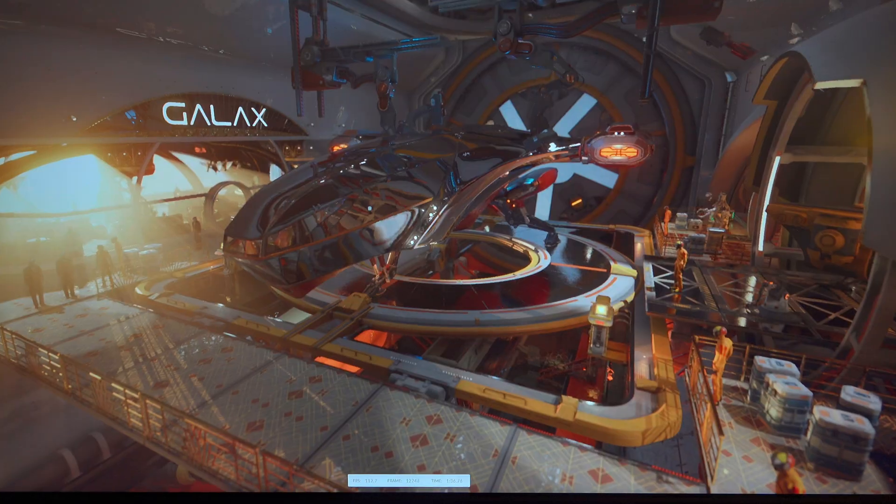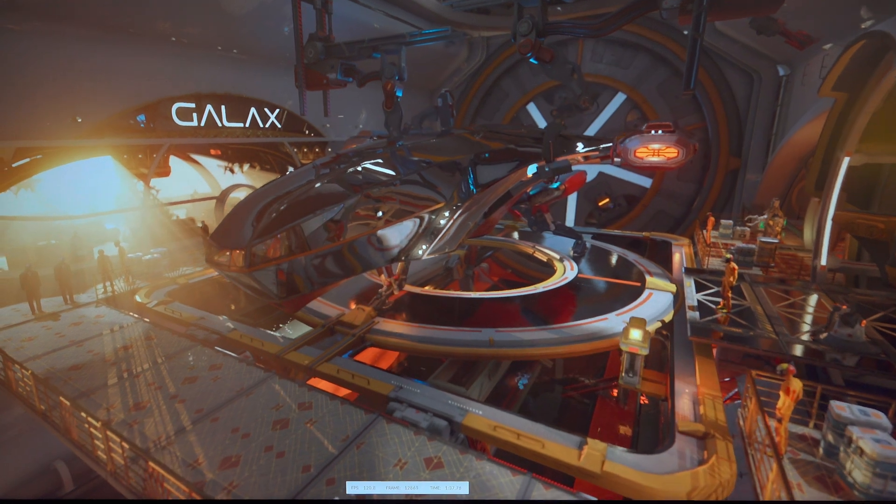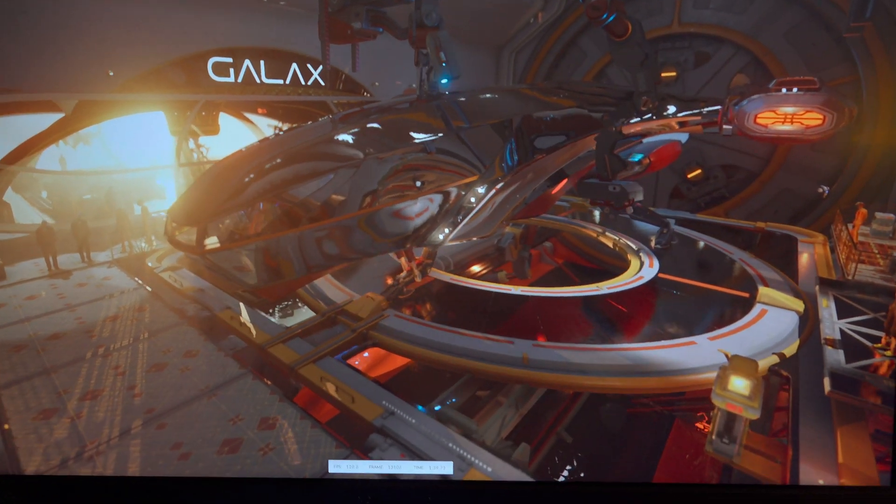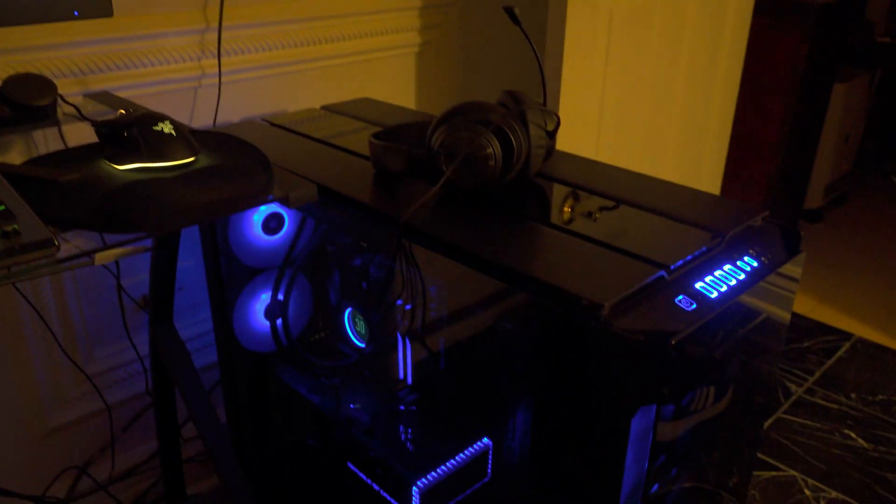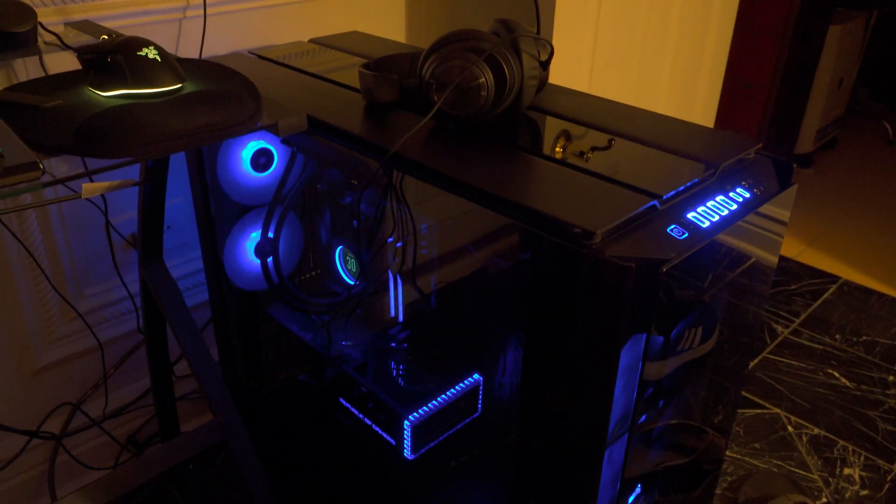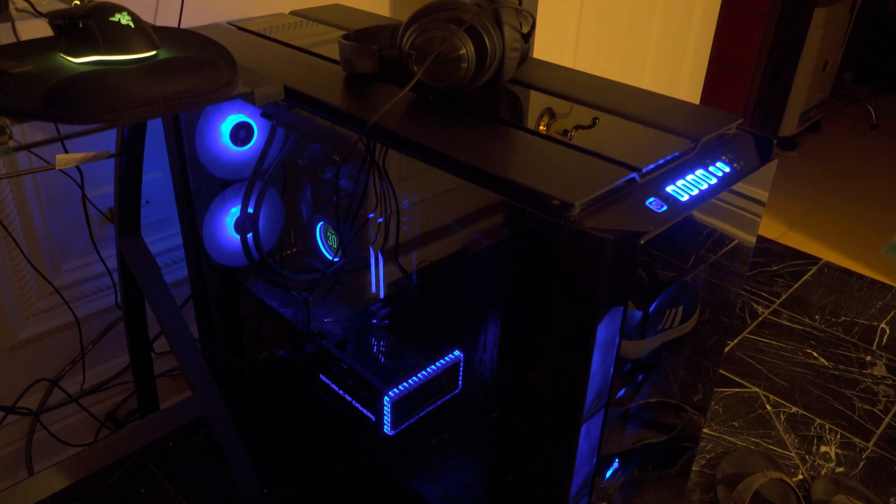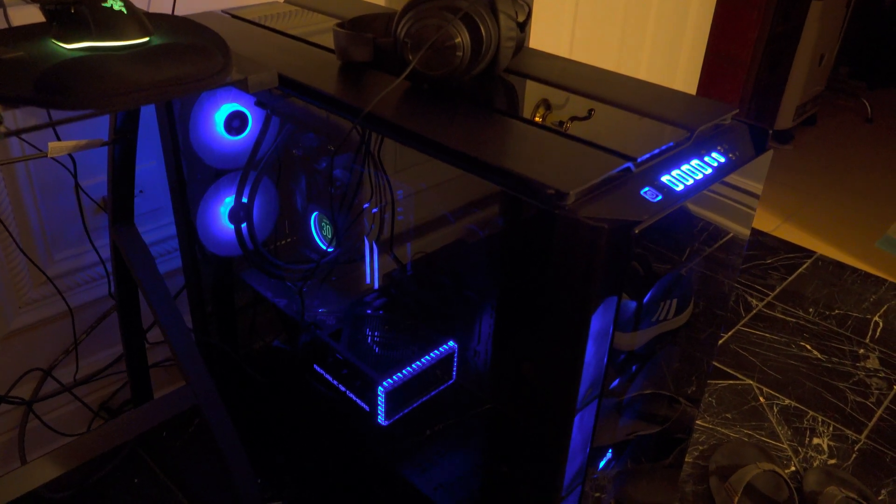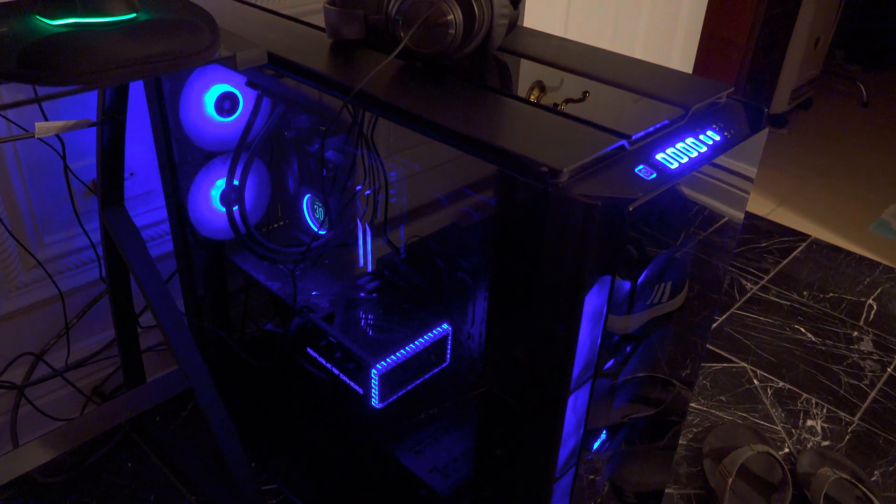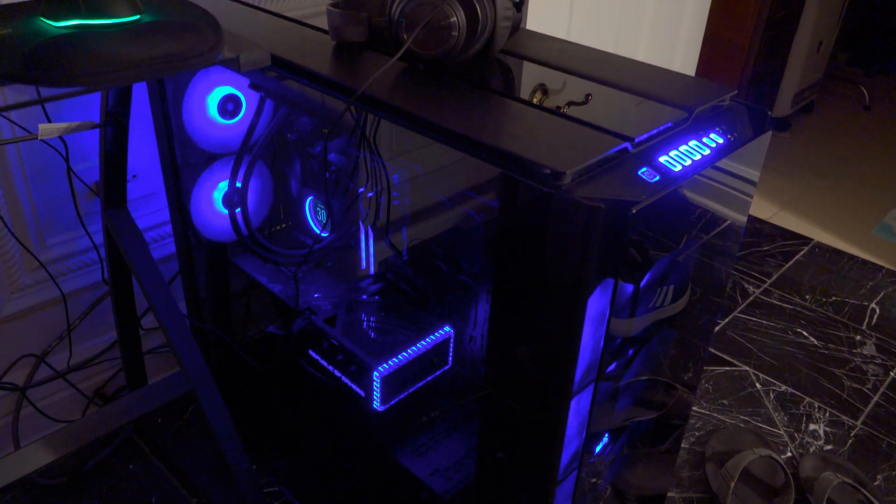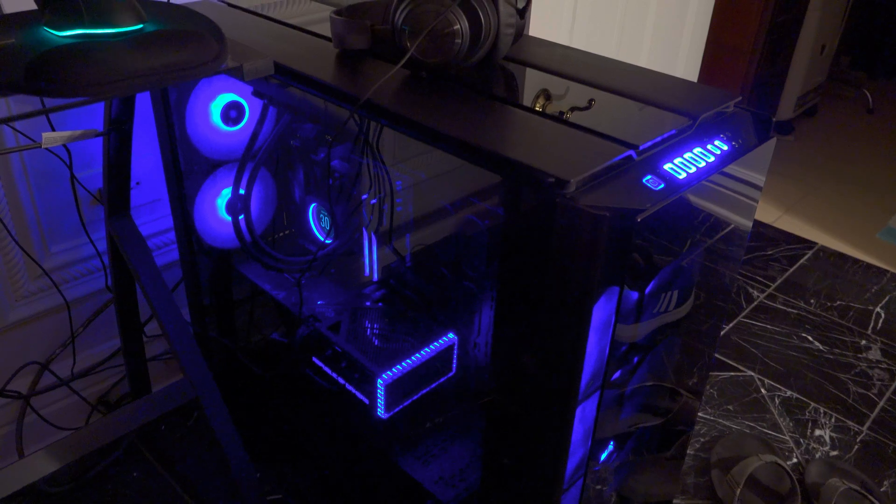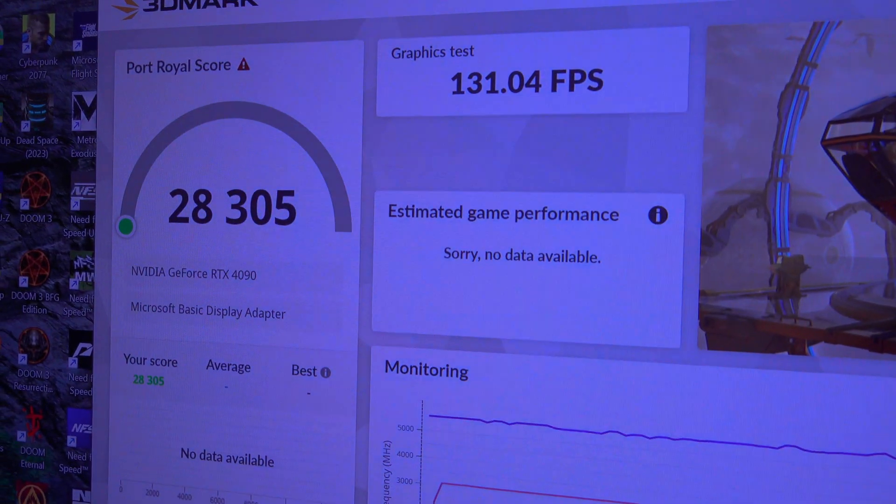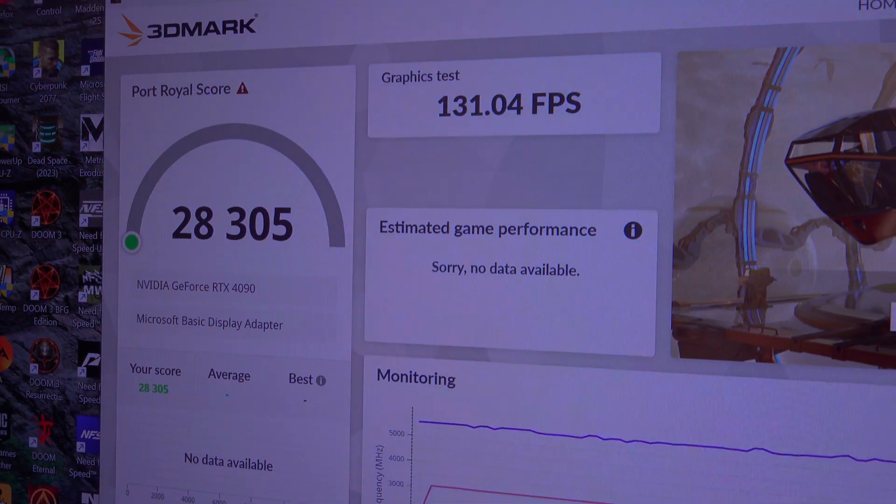Okay, we are just about now wrapping up the Port Royal test. My GPU fan is still at full tilt, pretty loud obviously, but it definitely helps keep the temperature cooler. It looks like we did finish the test, and we have a score of 28,305.